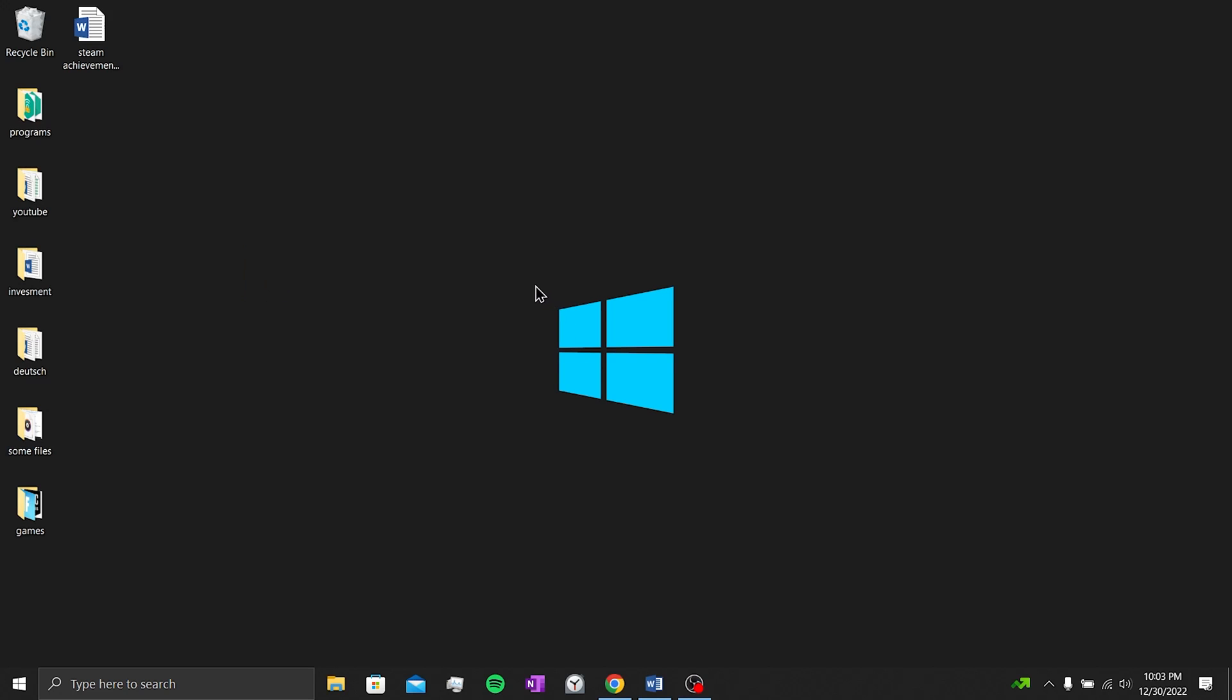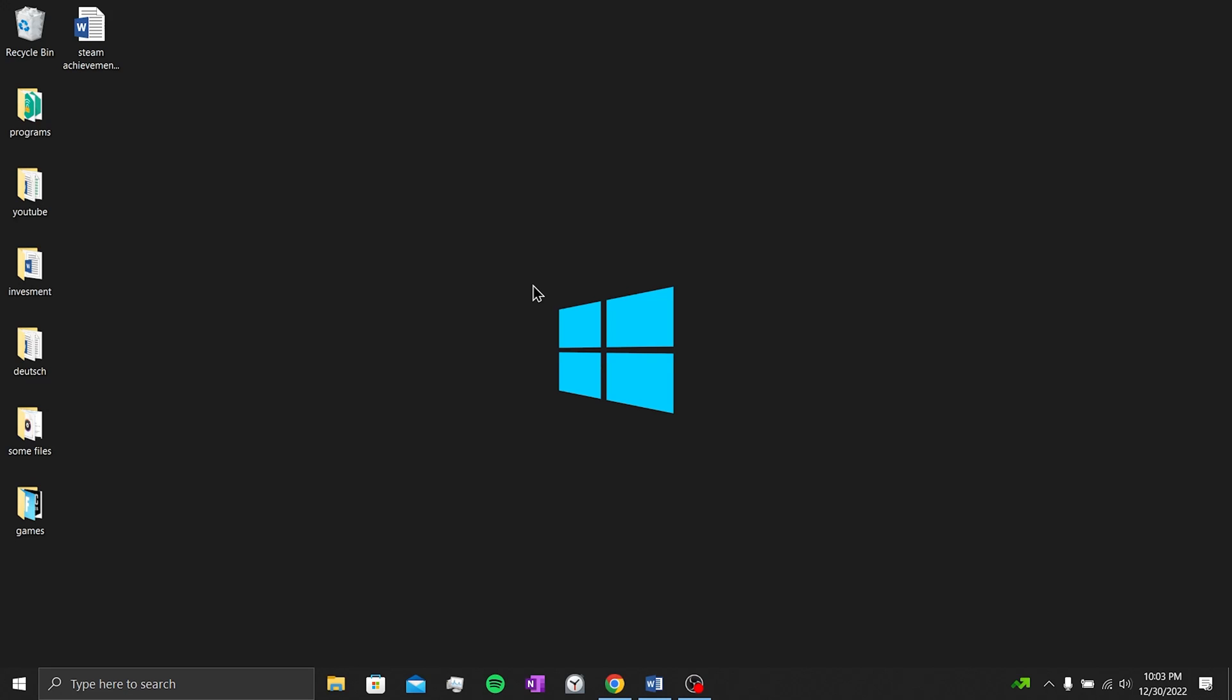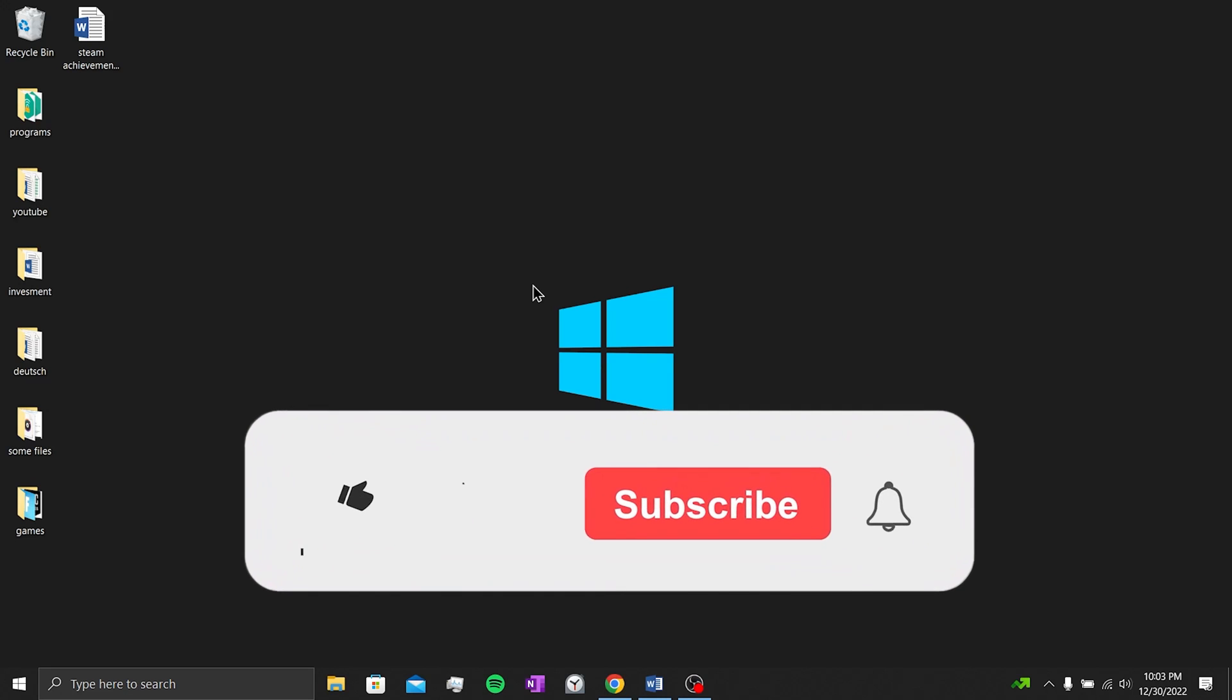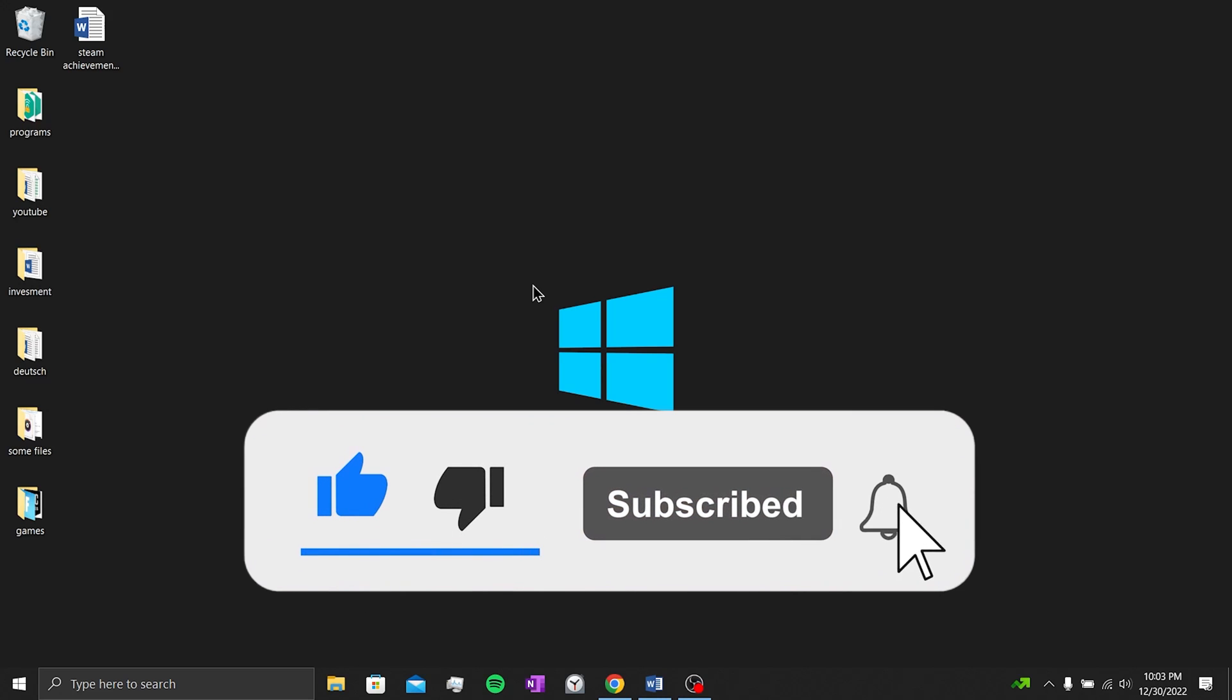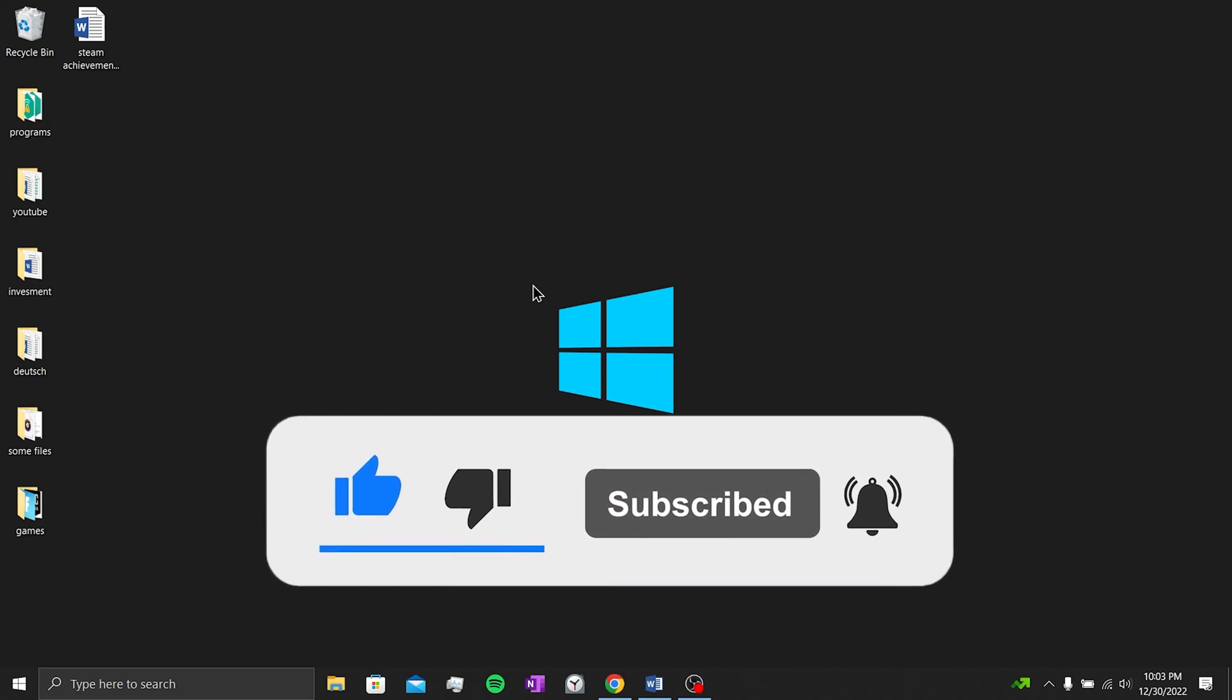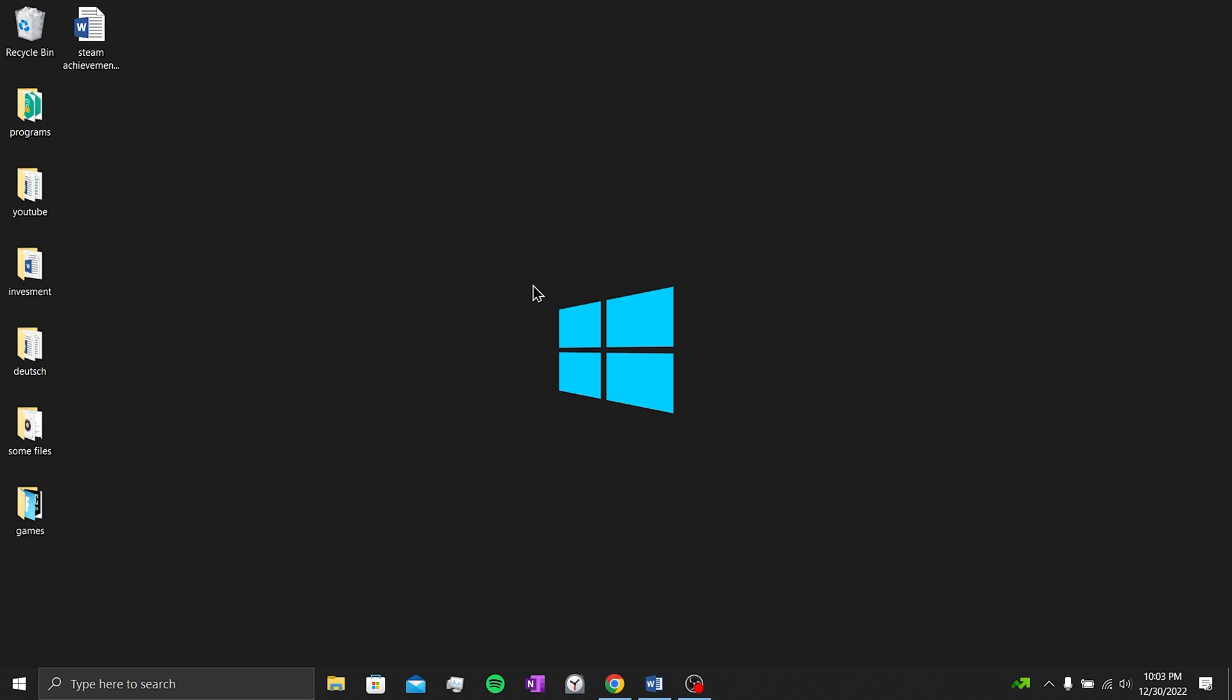We have come to the end of the video. I hope this video fixed your problem. If the video helped you, don't forget to like the video. You can also subscribe to my channel to support me. Take care and see you in the next video.